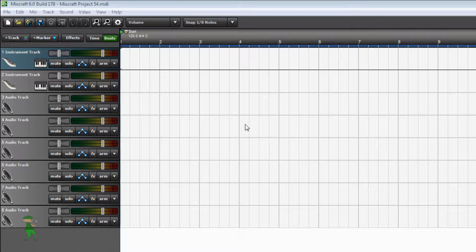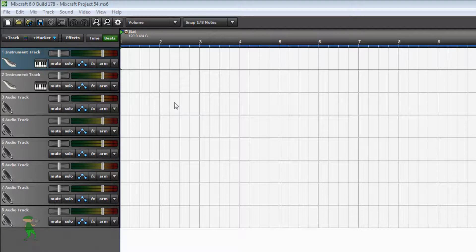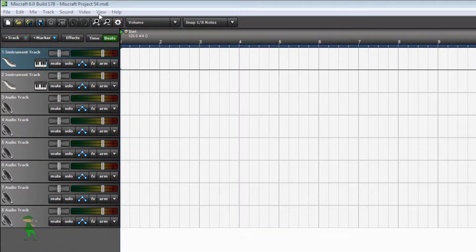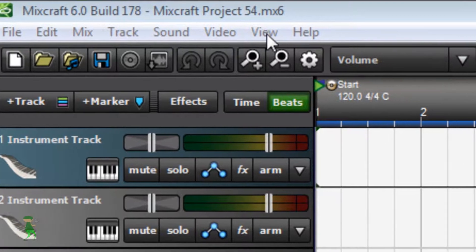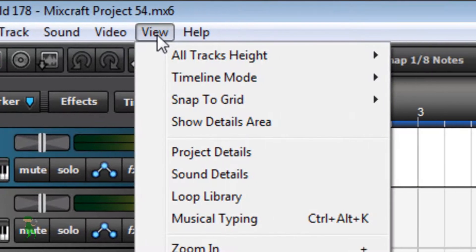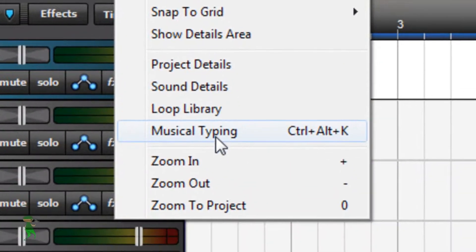What's up people! This is how to use music typing on MixCraft. First of all, open MixCraft and then go to View on top and then select Musical Typing.